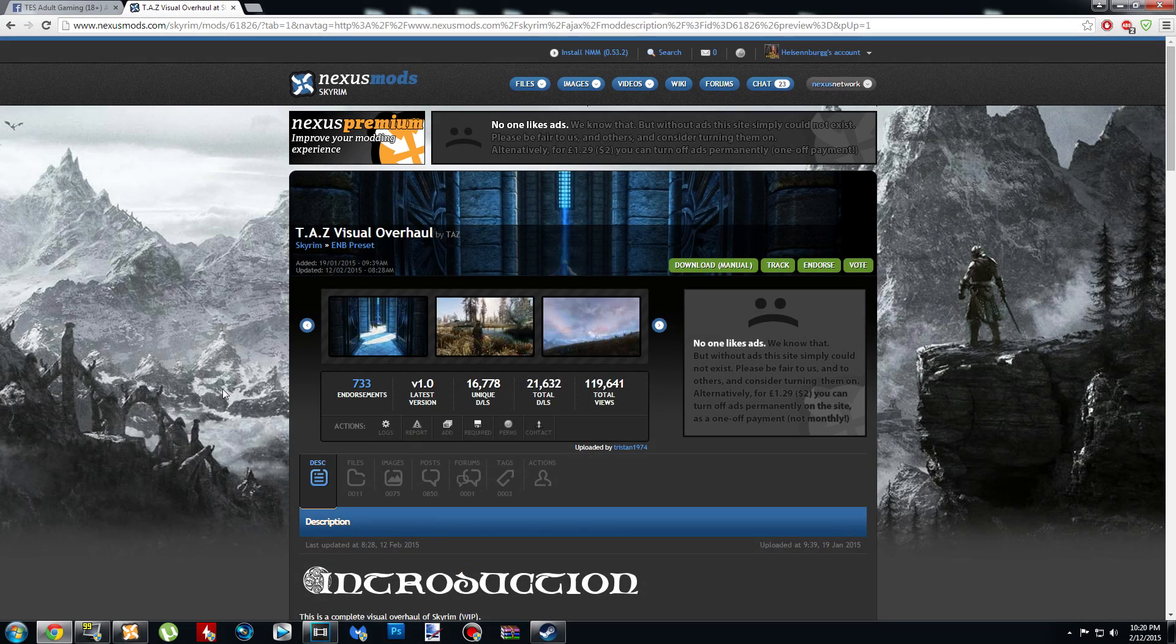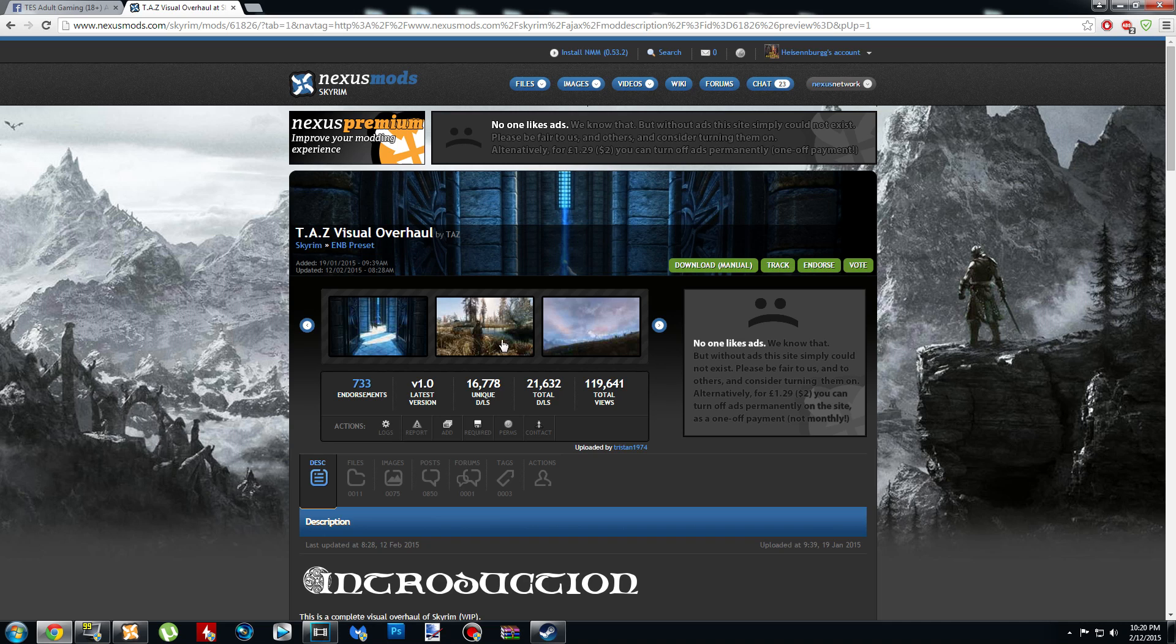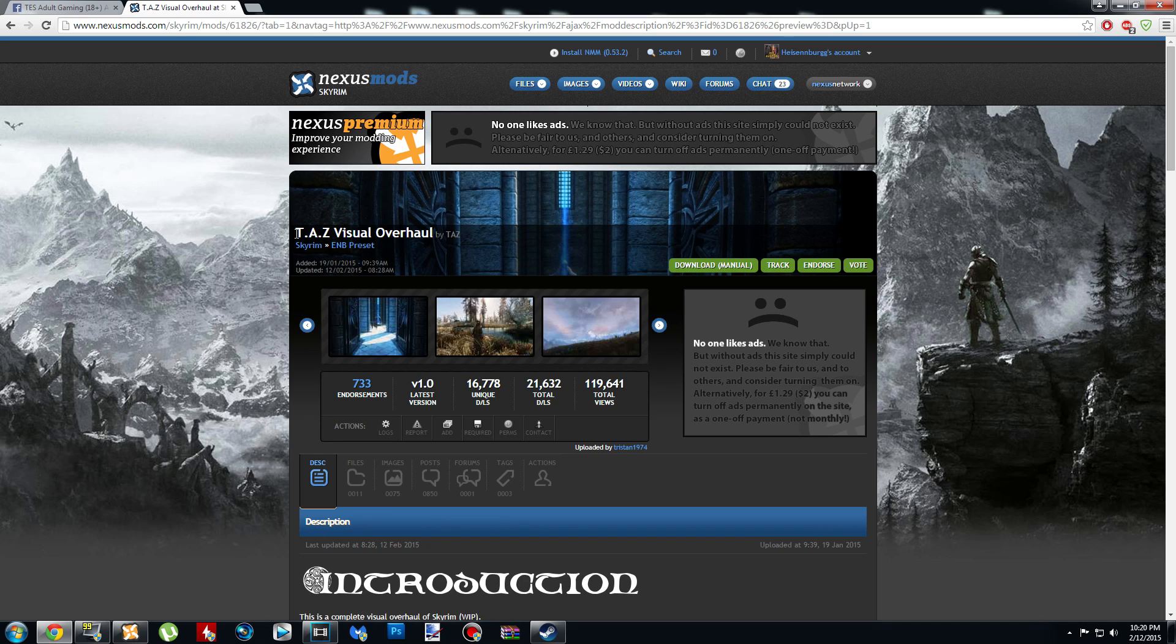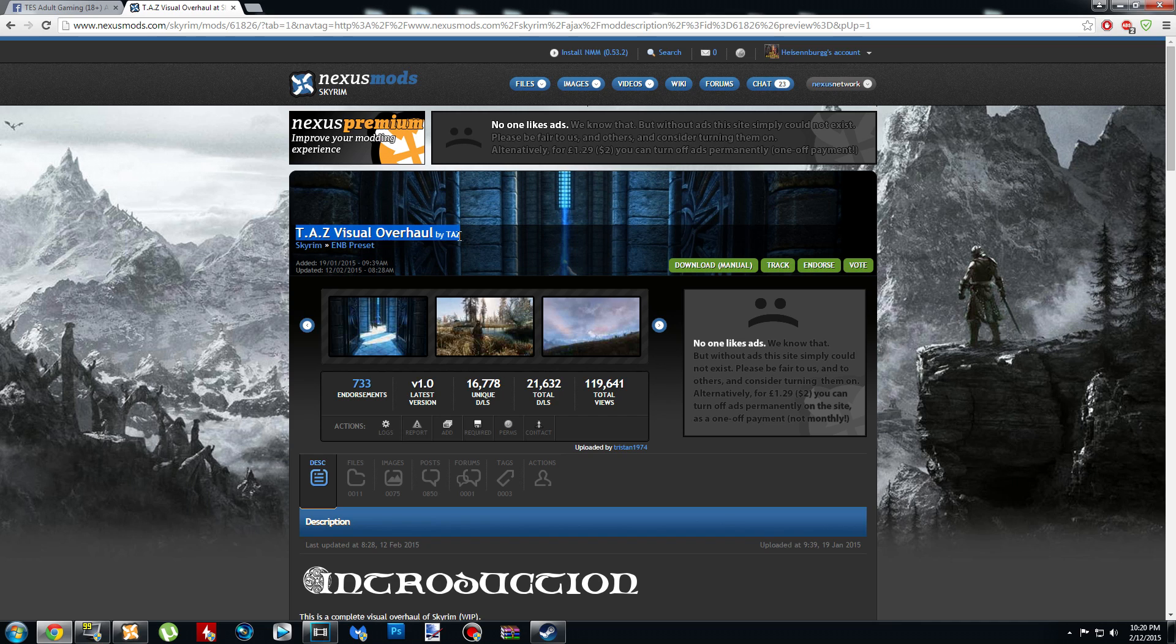It's Heisenberg here. Today I thought I would show you guys how to install TAS Visual Overhaul since it has been absolutely blowing up on the Nexus recently.